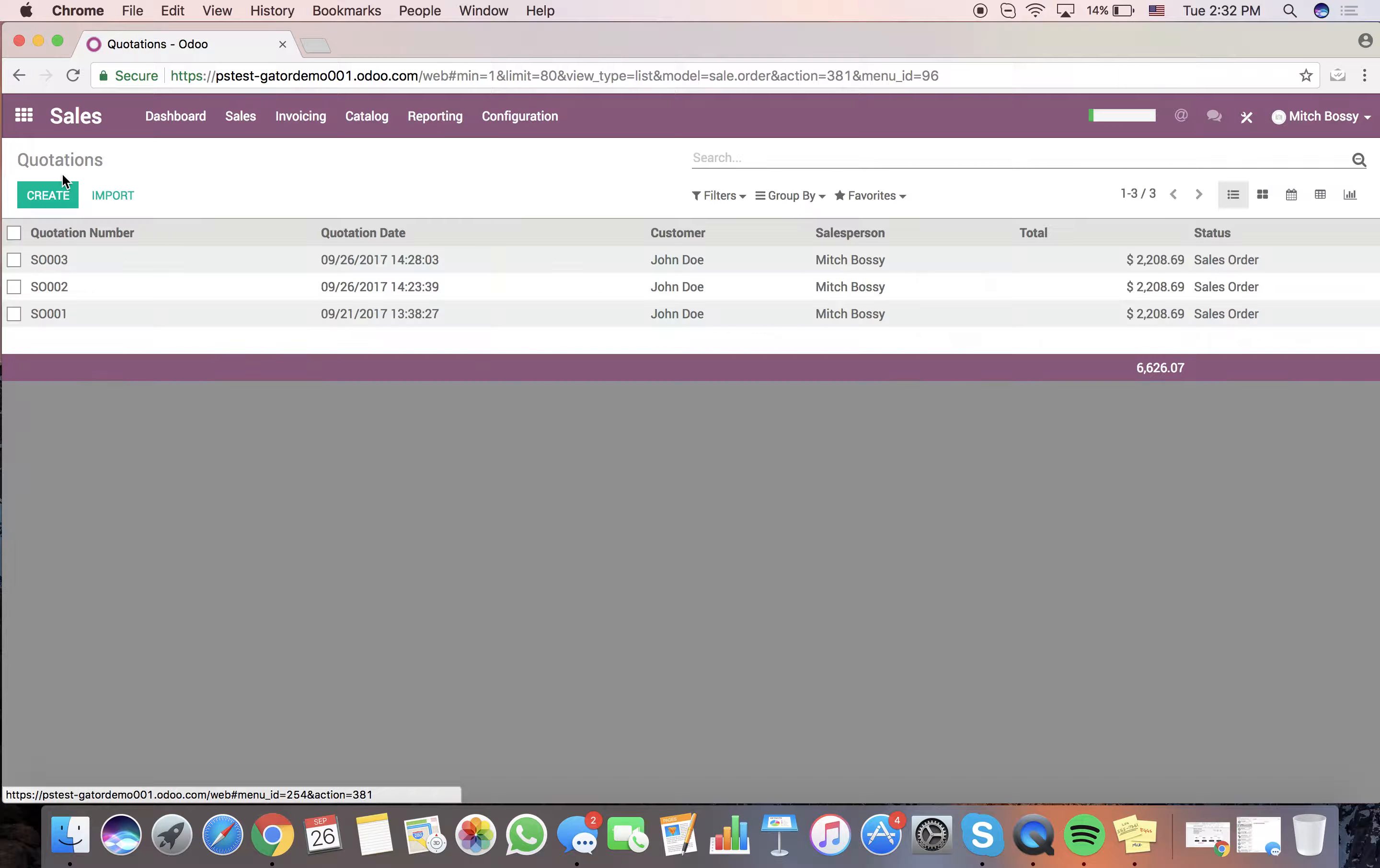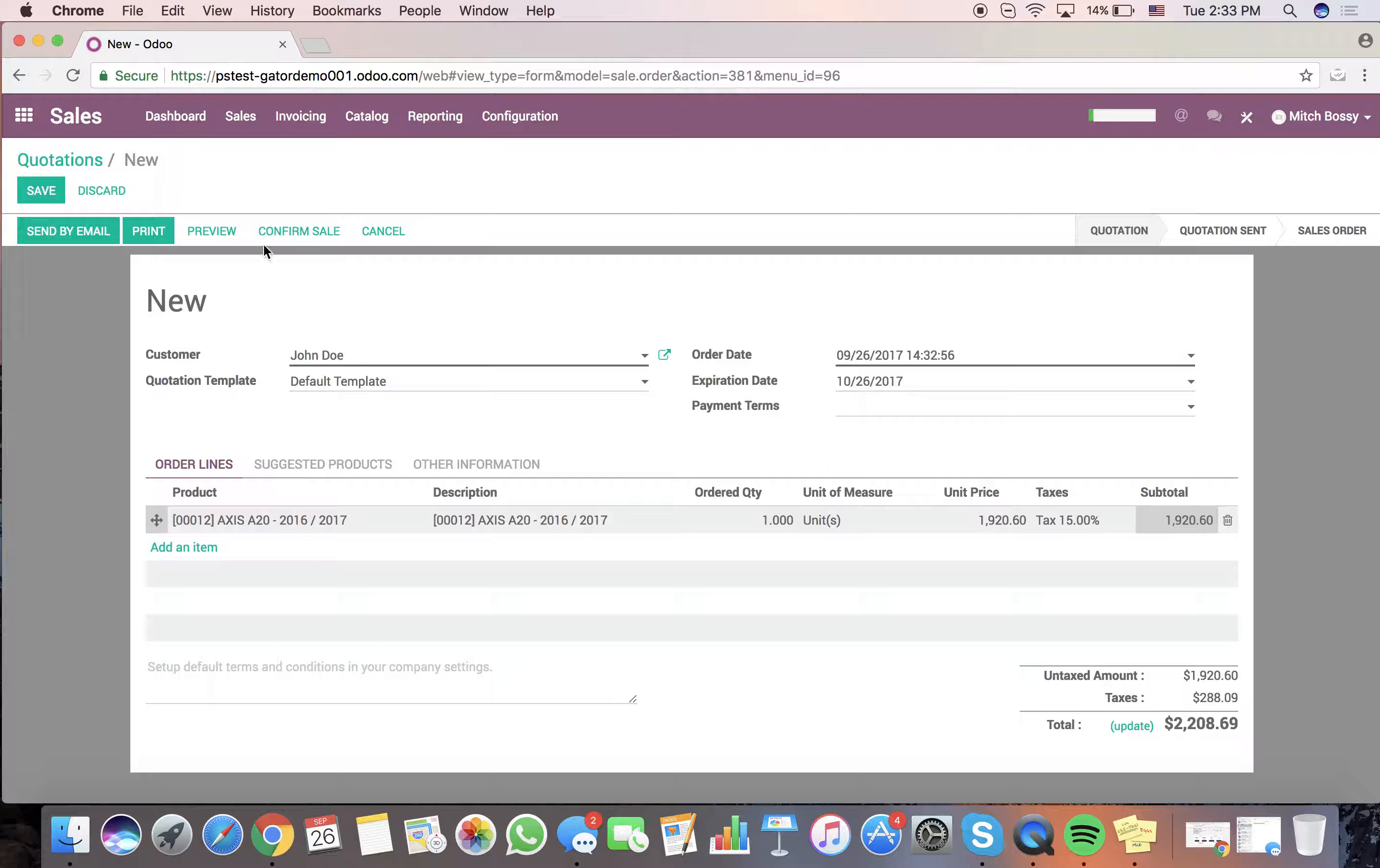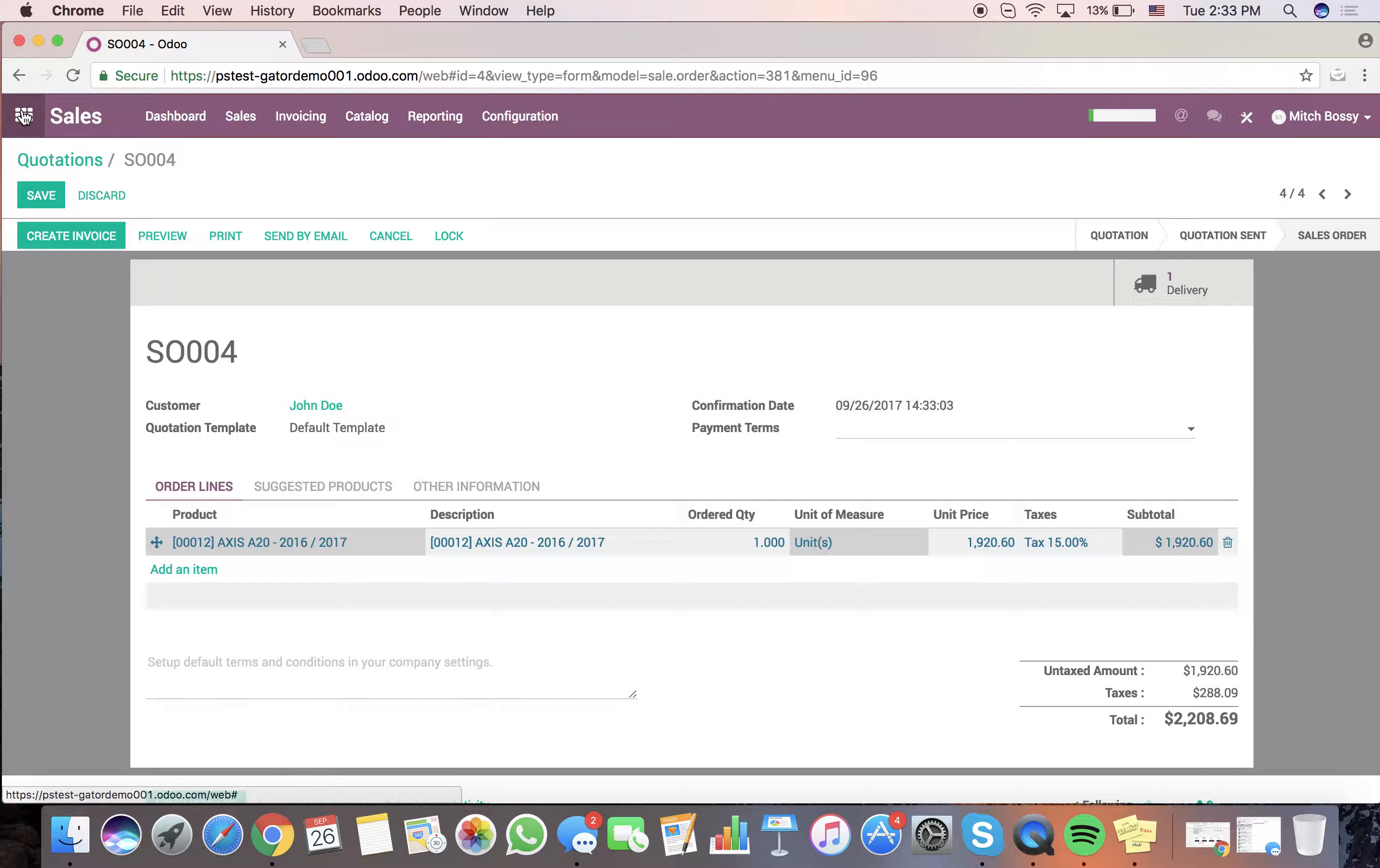We'll create a quote. Just like this. John Doe. Sell one of these. Just like that. Confirm the sale. A whole bunch of stuff happened now. Now, we have the delivery order was created, as well as the two manufacturing orders.